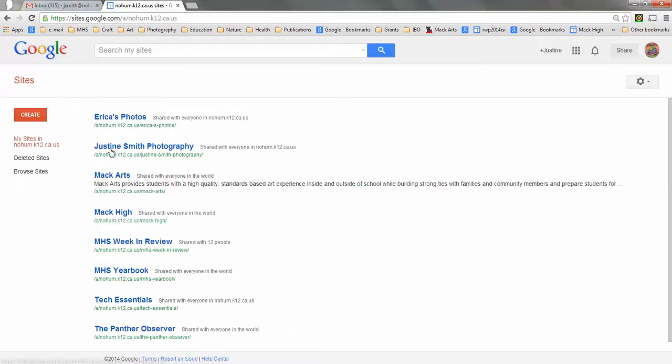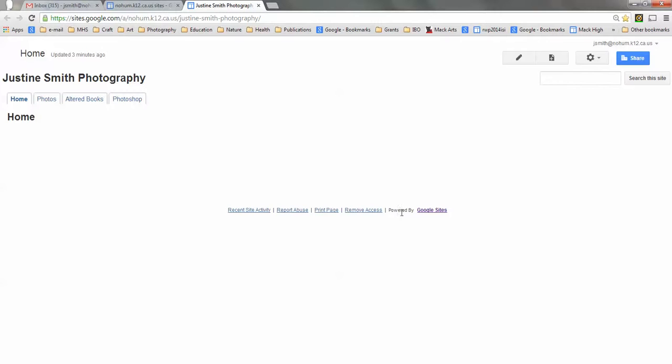Here is the site that I recently made as an example, and you can see that it's quite boring.